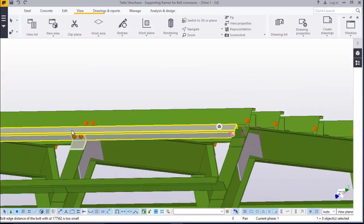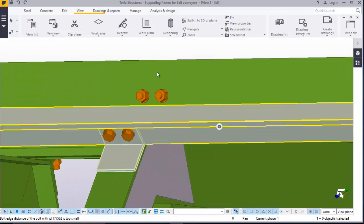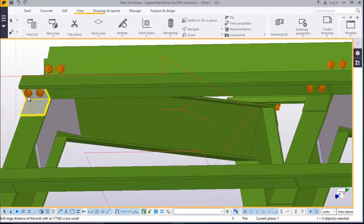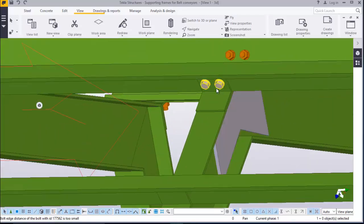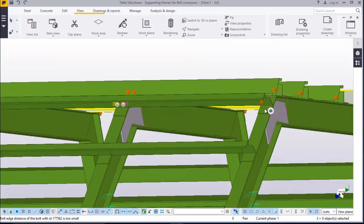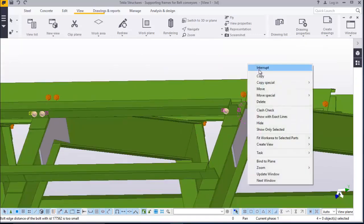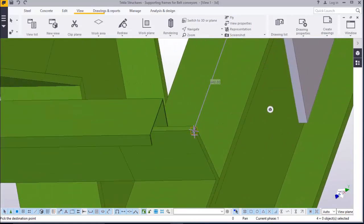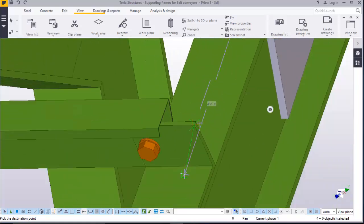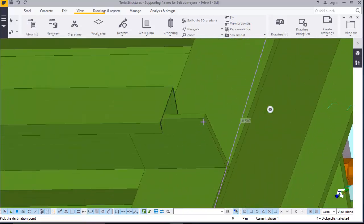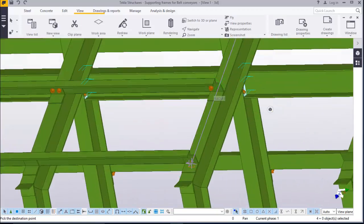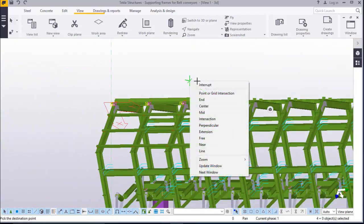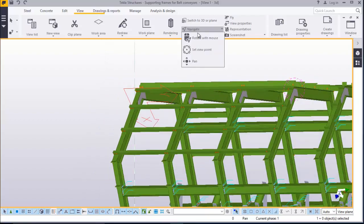Now click on this, press control, select that. Click on this, select the bolts — select that bolt, select that bolt, and select this. Right click and copy. Pick it from this point and place it here. Perfect. Now turn this around.